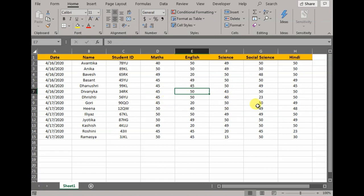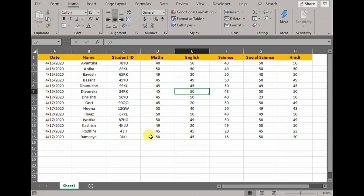But what if I say Excel has provided us with an opportunity that instead of this time-consuming method, all we do is input the values, press enter, and it automatically gets populated here. Let me show you how it's done.